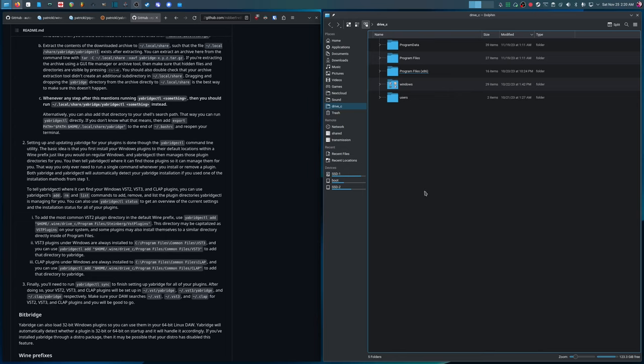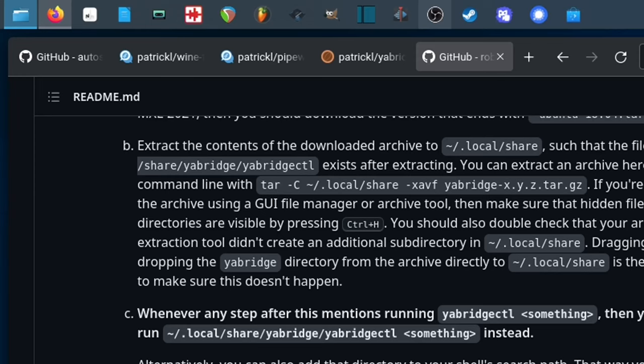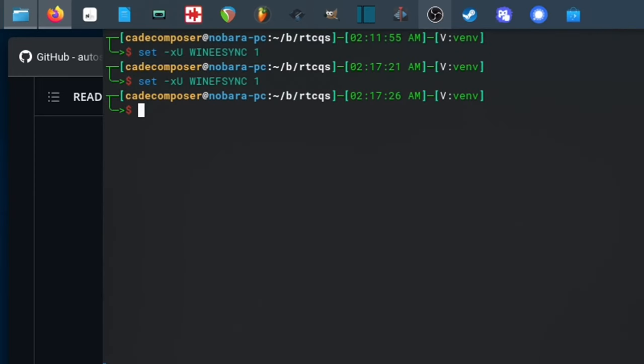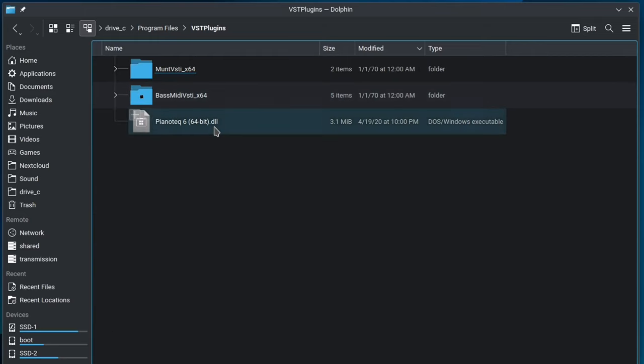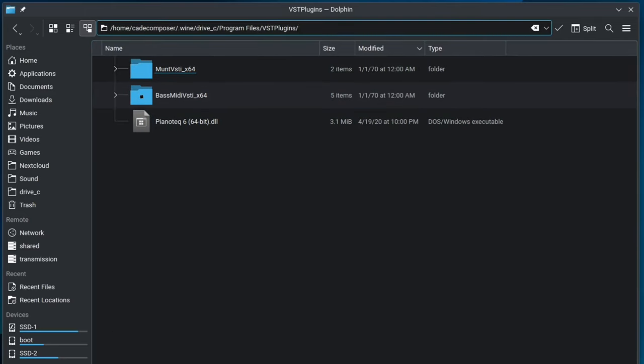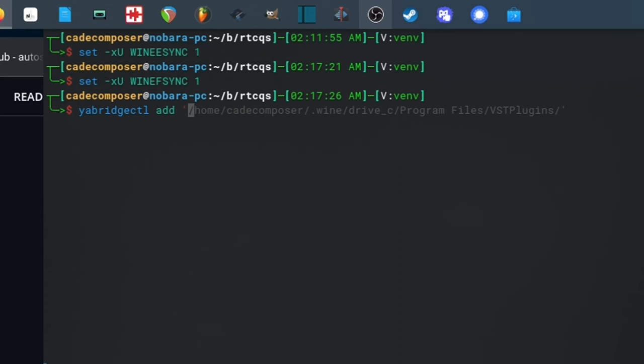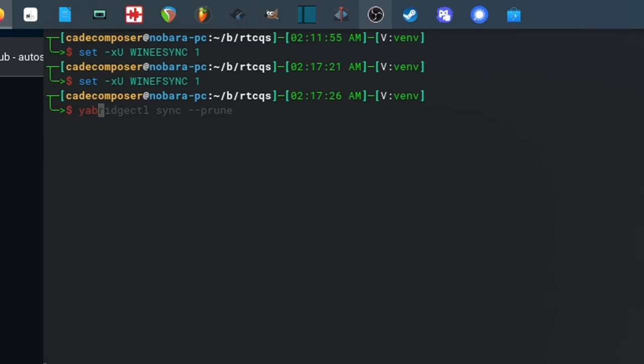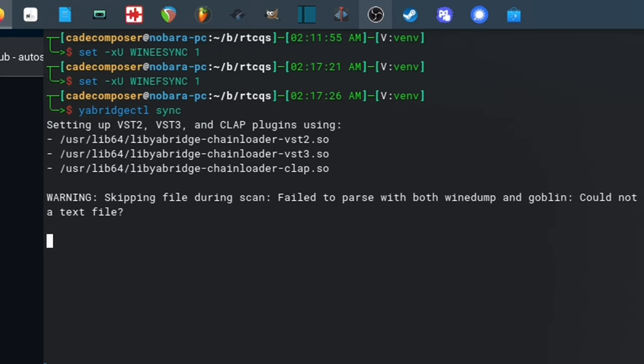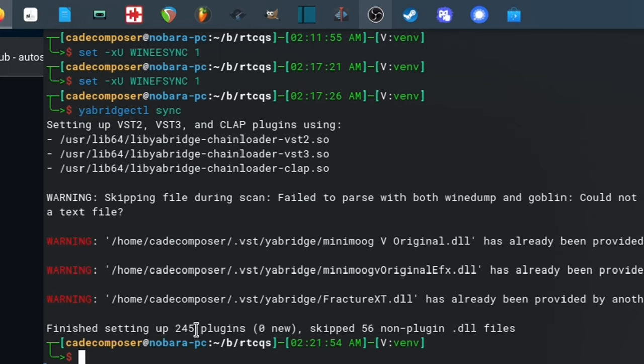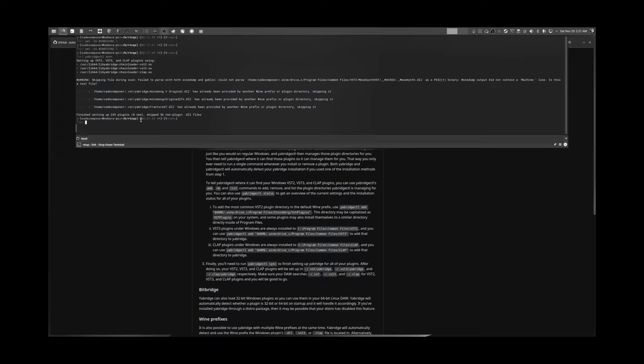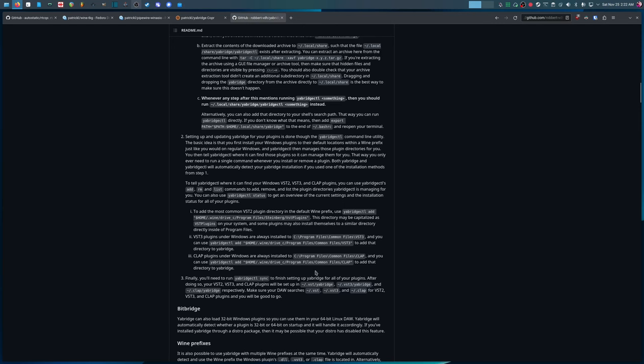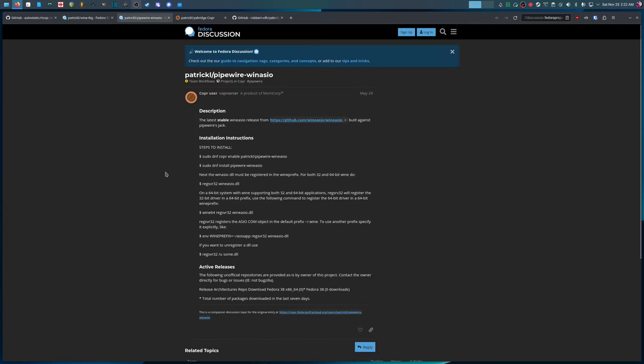Basically, all of the paths that you find, you're going to go to YA Bridge CTL add, and then put a single quote, and then just find your path, go ahead and copy it, paste it into your terminal, and put the end quote. And now I'm not going to run this command because I already have this in my path, but you'll just have to go through and add all of them in order to use YA Bridge. Then you run YA Bridge CTL sync, and you can see I have 245 plugins synced, which is quite a lot. So yeah, this is a pretty useful tool. If you're going to be doing Linux audio, I highly recommend it.